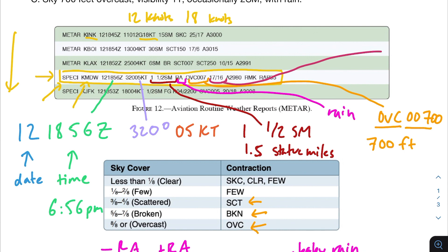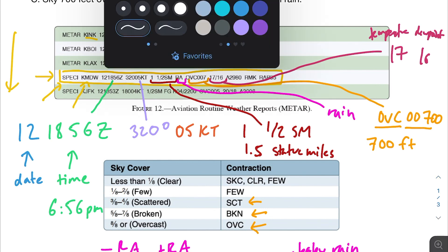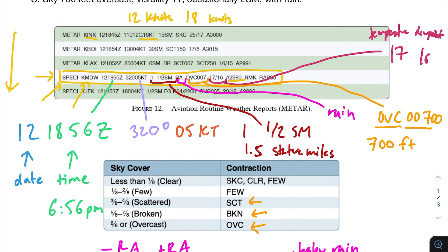Next we have the temperature and dew point. 17 refers to the current temperature and 16 refers to the dew point. After that we have our altimeter or pressure reading, signified in inches of mercury. The A stands for altimeter, and then 2980 — just imagine putting a decimal right in the middle — means 29.80 inches of mercury for the pressure.